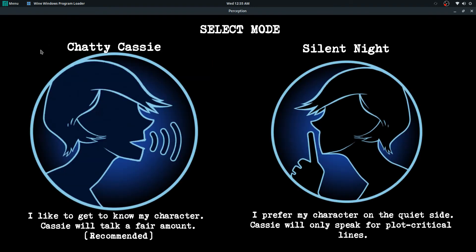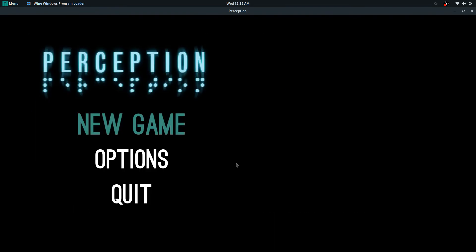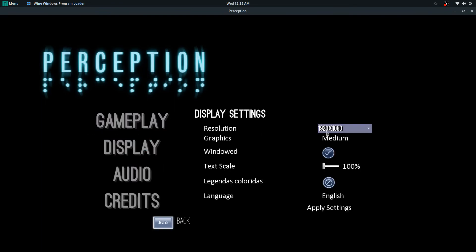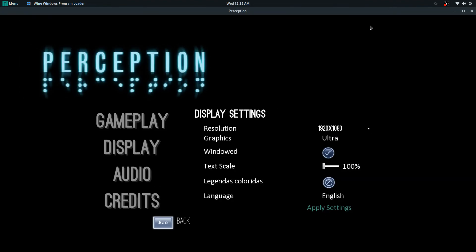Actually let me go back and go to options, display. I set this to, I can set this to ultra. Should run perfectly fine. I do run it windowed. I wasn't able to get full screen on here, which I'm not, which is fine for me honestly.